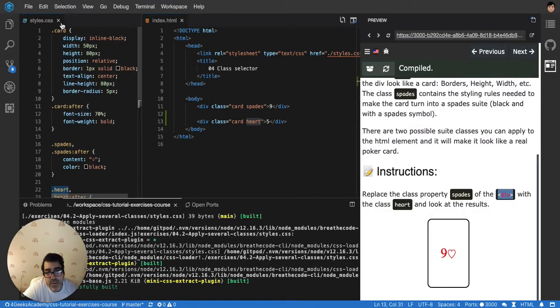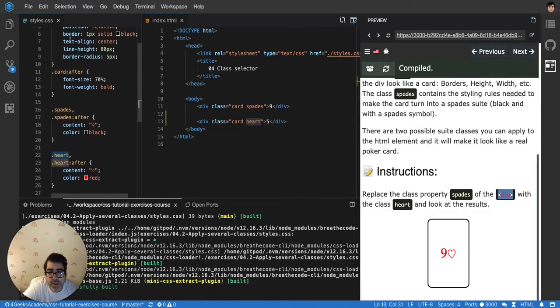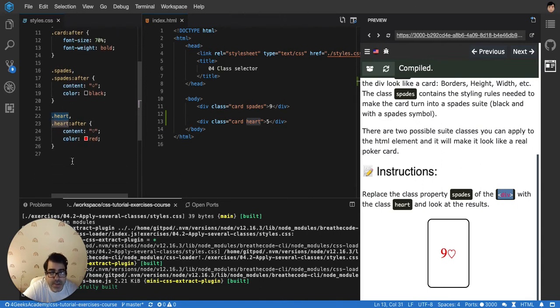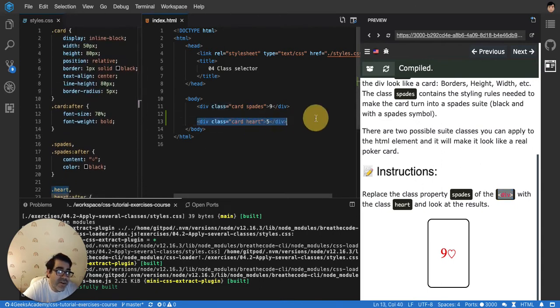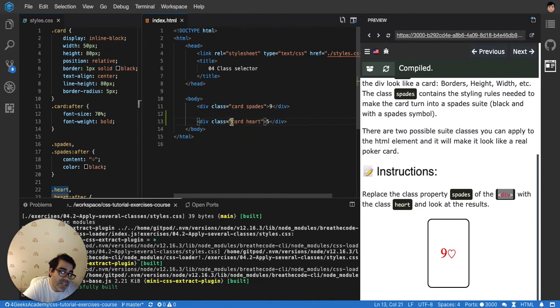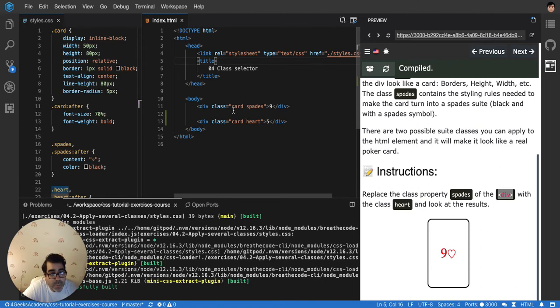Then you apply multiple classes. You never apply... it's very odd to apply just one class. Normally you apply several of them because that makes it a lot easier to reuse. I'm reusing card thanks to the way that the CSS is structured.